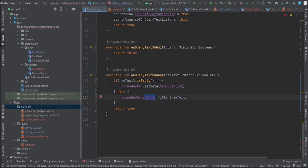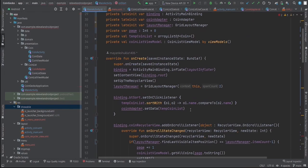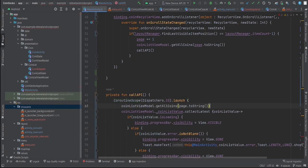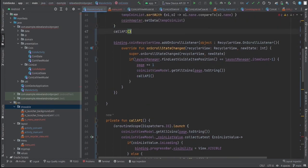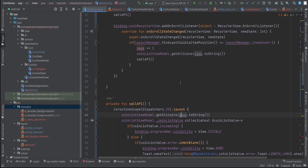Override `onStart()` in `MainActivity` and call `getAllCoins` with the initial page value, then call `callApi()` to observe the result. Initialize `page` to 1 so the first call fetches page one, and each subsequent scroll increments it to fetch the next page. This ensures data is loaded on startup without requiring the user to scroll first.